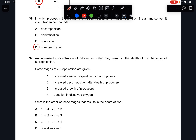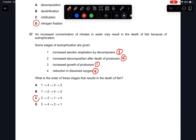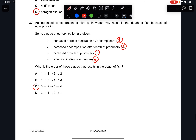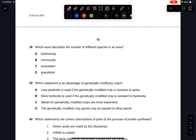Question thirty-seven: increased concentration of nitrates in water may result in the death of fish due to eutrophication. The correct sequence is: increased growth of producers (algae), then increased decomposition of dead producers, then increased aerobic respiration by decomposers, which decreases dissolved oxygen. The answer is C.